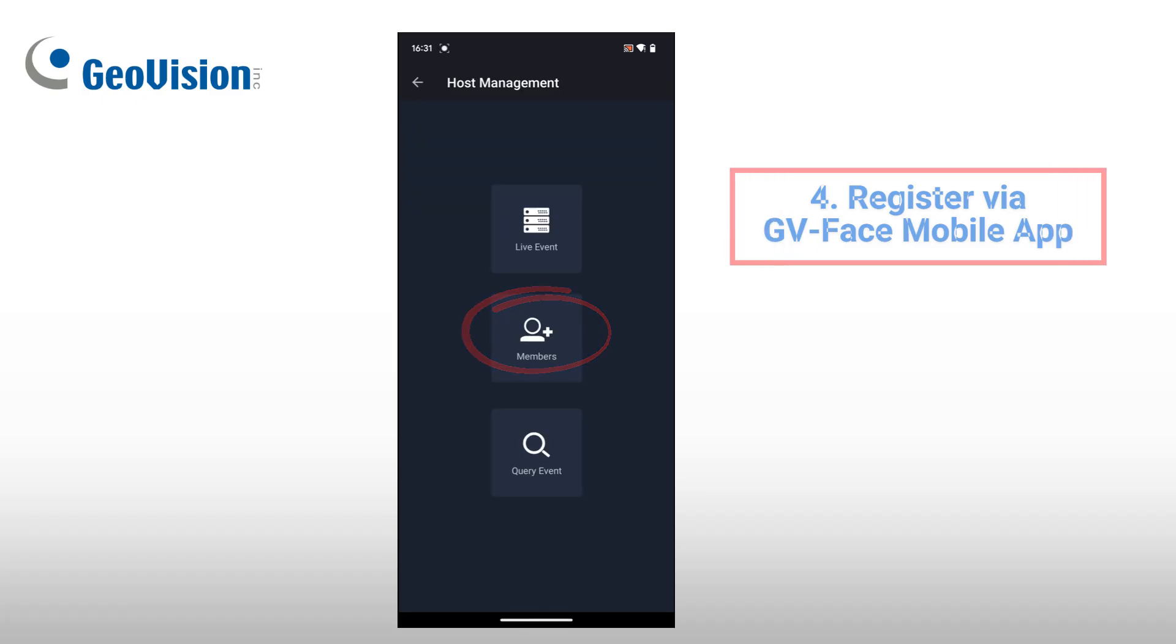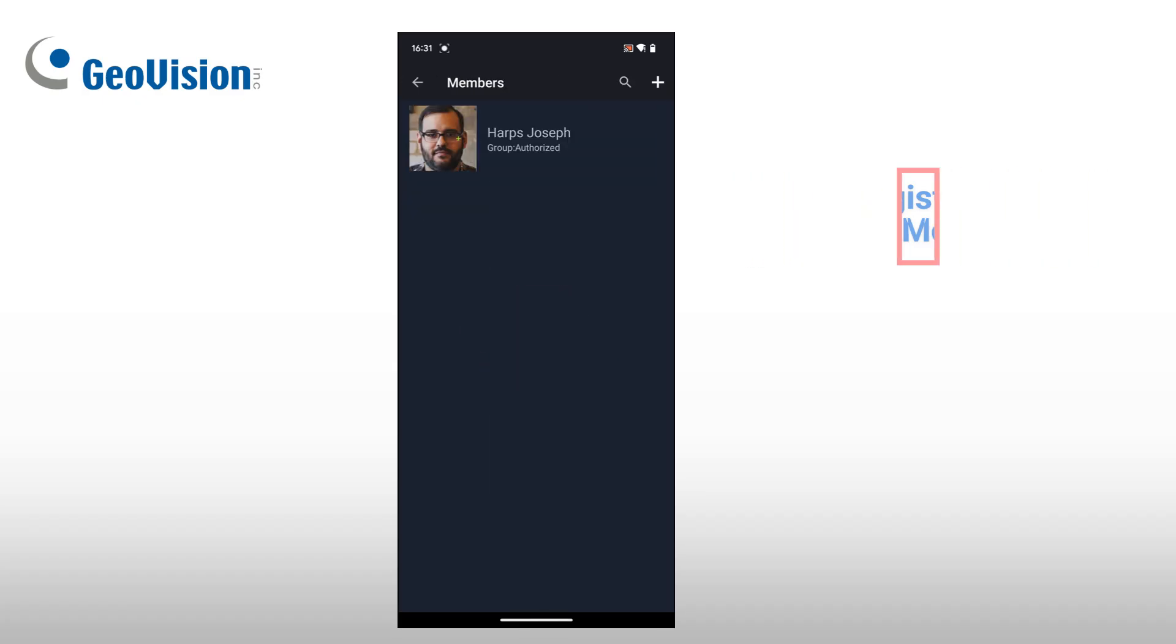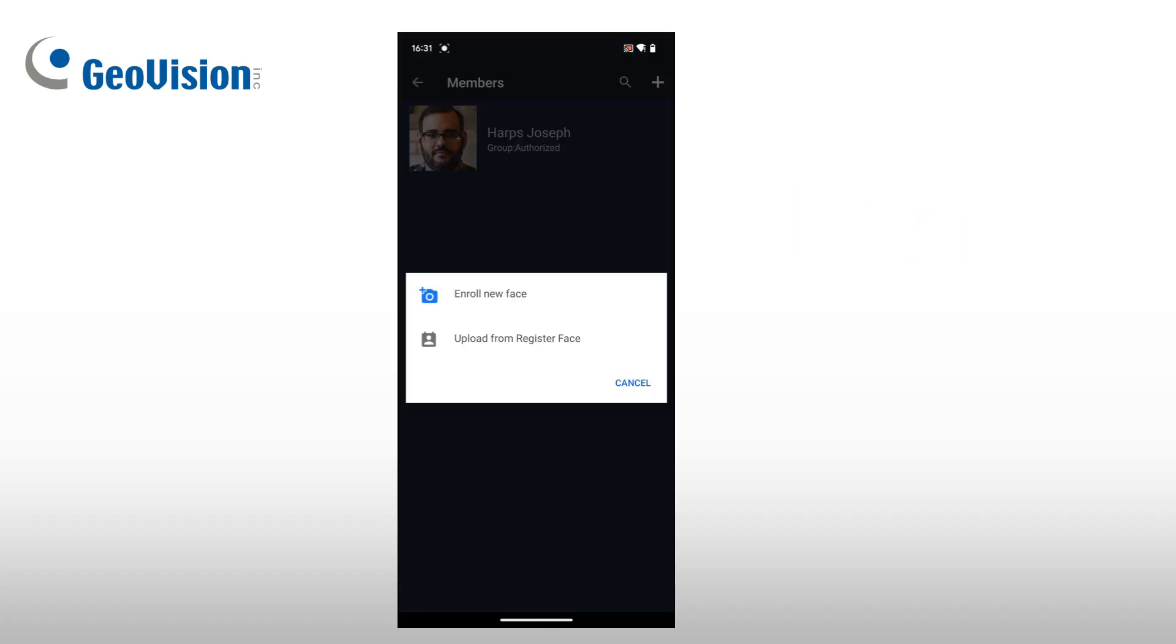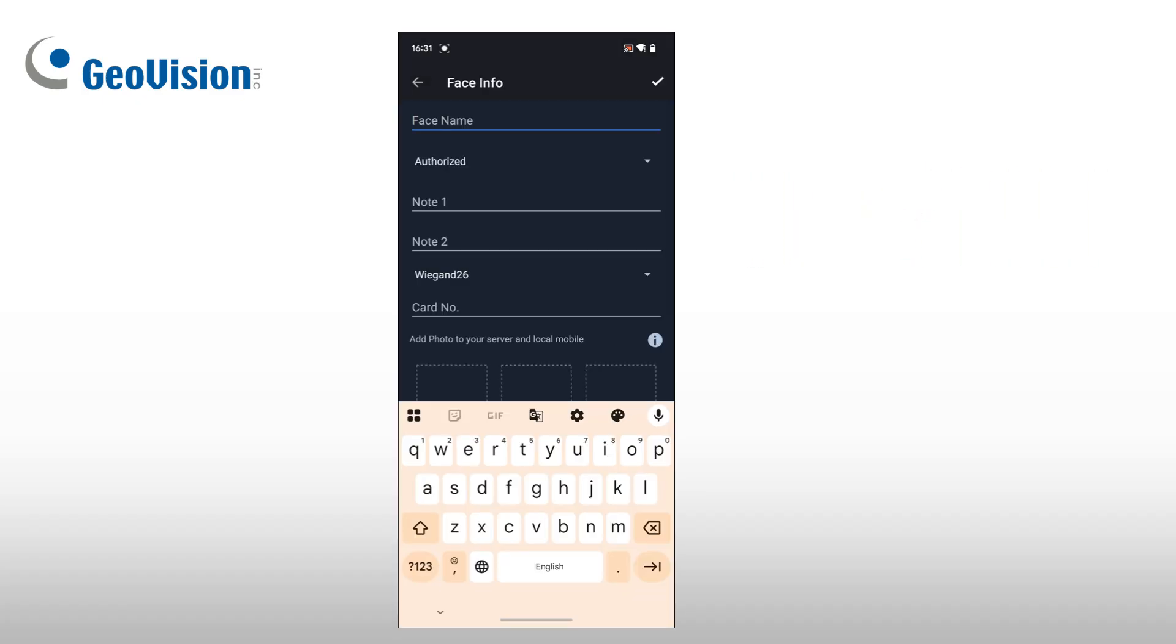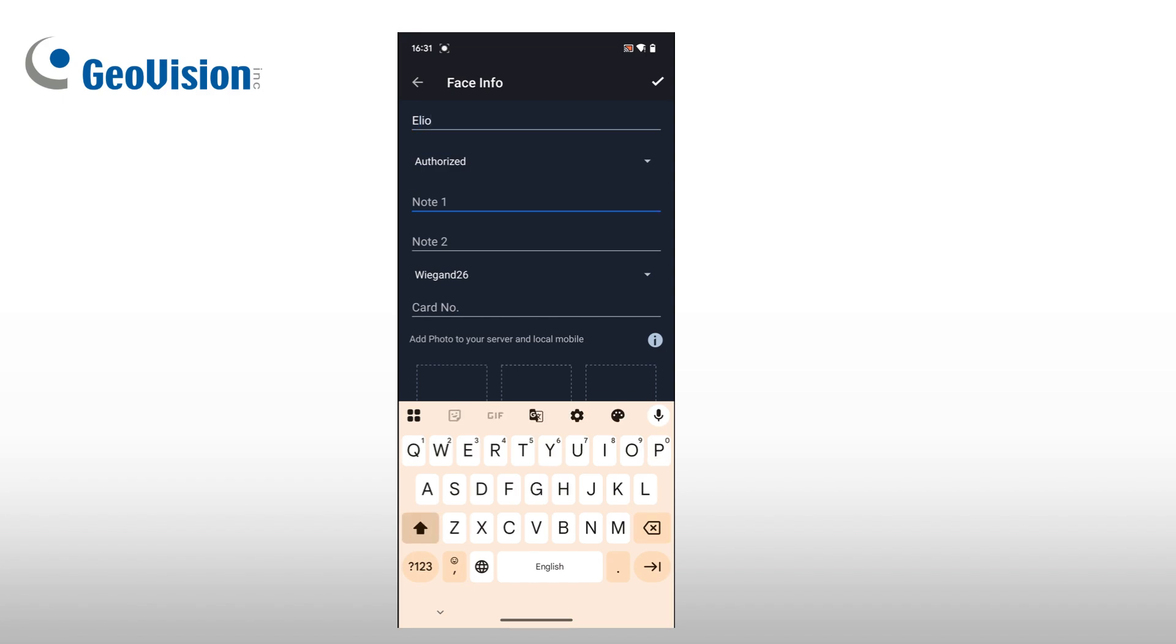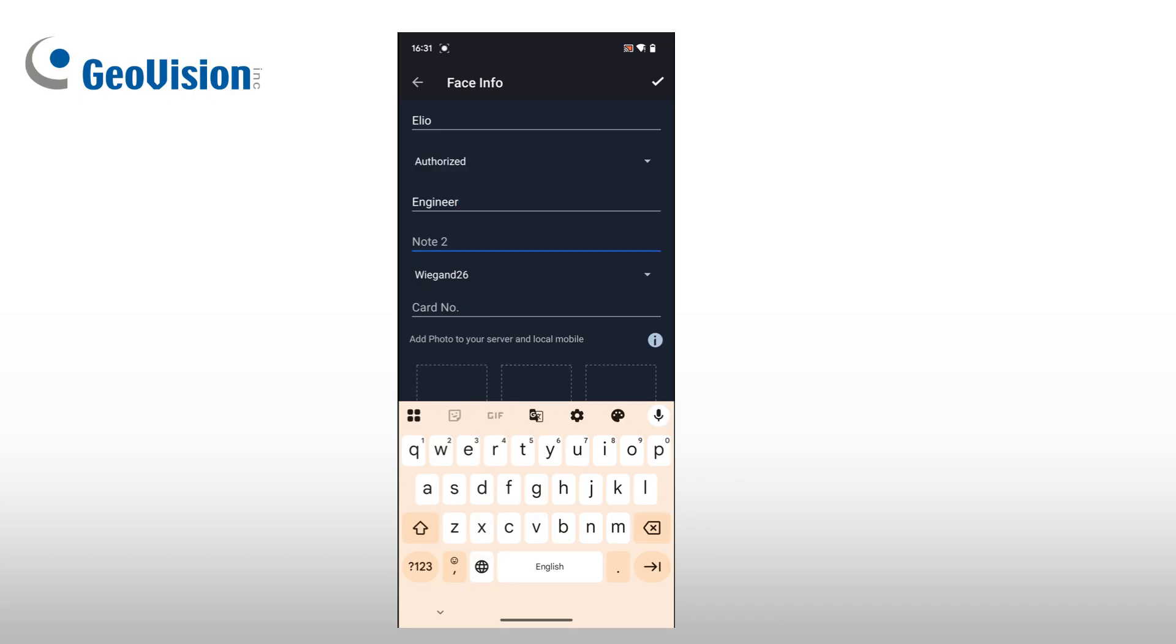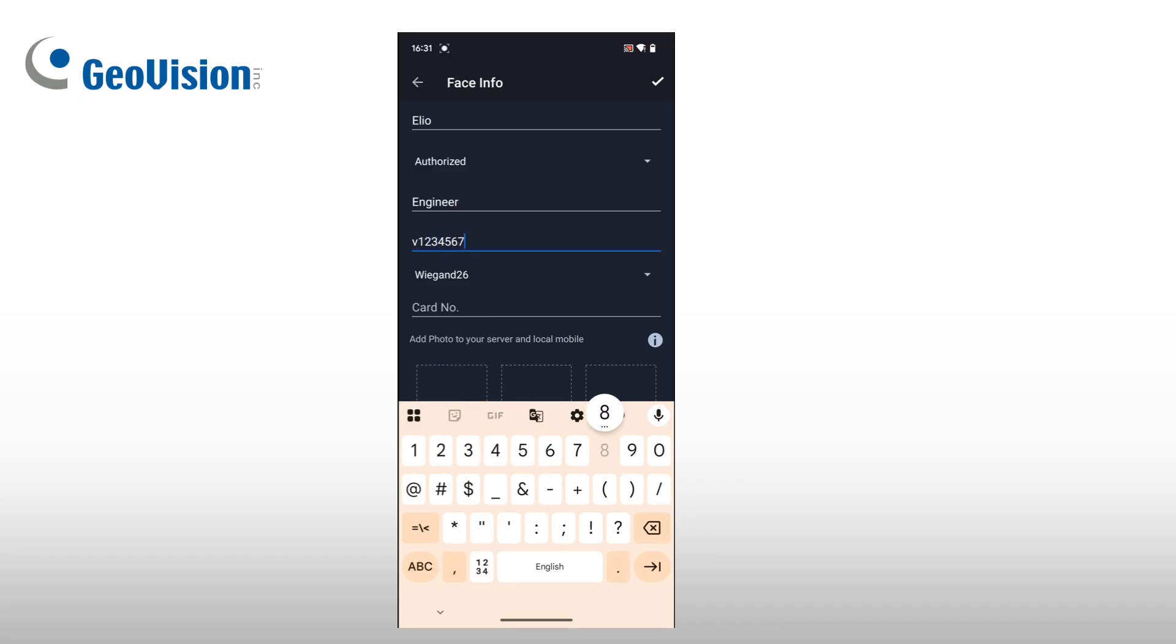Open the GV Face mobile app and go to Host Management, then select a connected GVFR Panel. Under the Members section, you can create a new face ID by entering a name, selecting a group, and optionally adding notes.